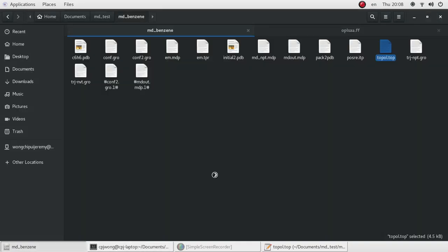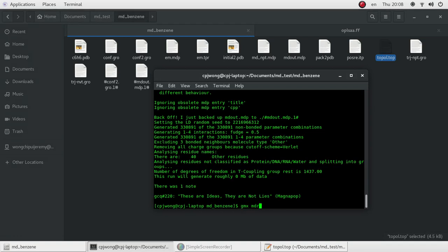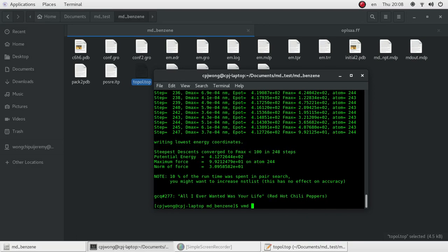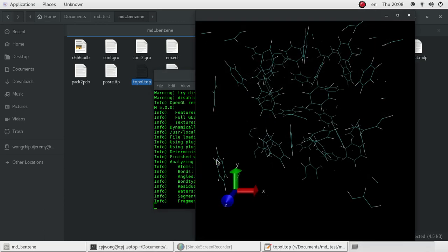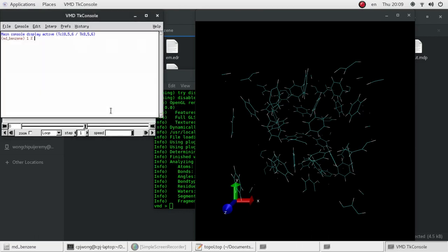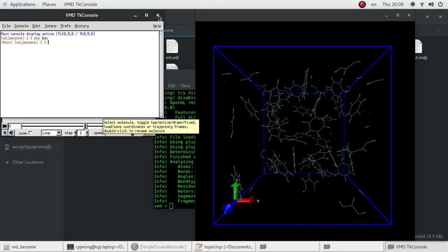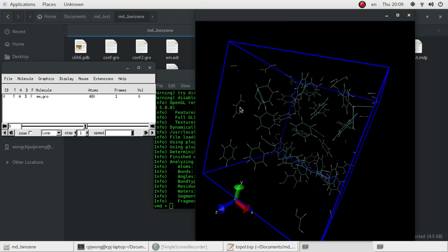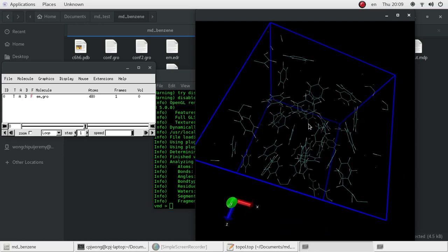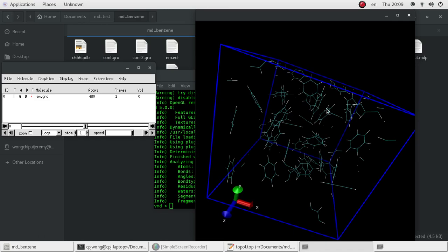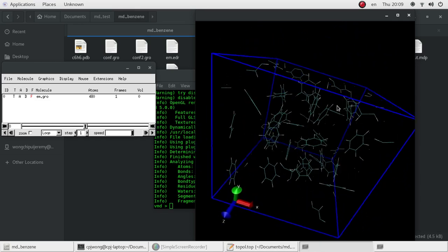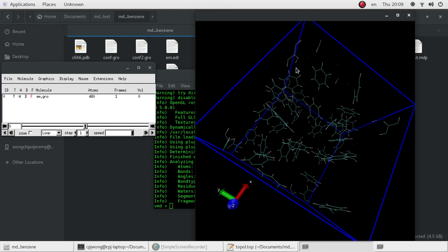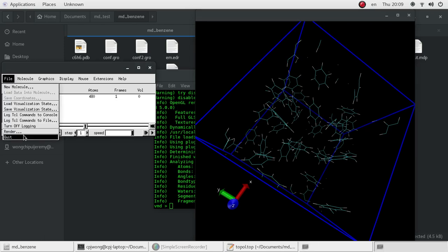We go ahead and run the em.tpr file. It's finished. We want to look at the results of the energy minimization. You can see the benzene rings near the edge of the box appear to have some missing atoms — but this is not incorrect. When we do the energy minimization, we consider the periodic boundary condition, so it's normal to have a fragmented benzene ring at the boundary. It's actually still correct.